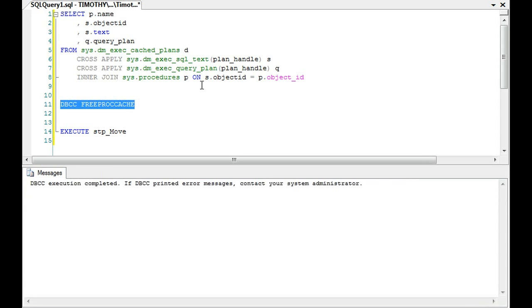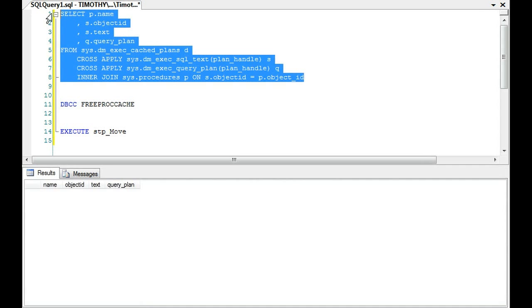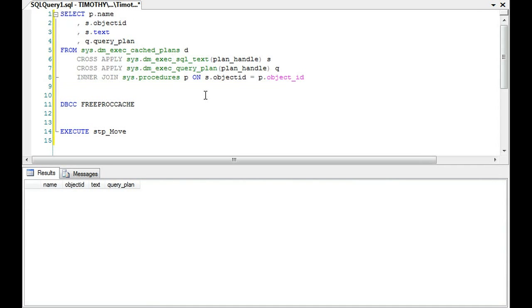So I'm going to free the procedure cache. I'm going to show you this query, which you'll definitely want to save. It's empty of course.